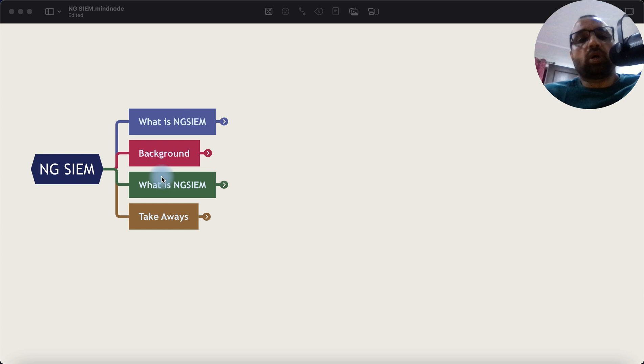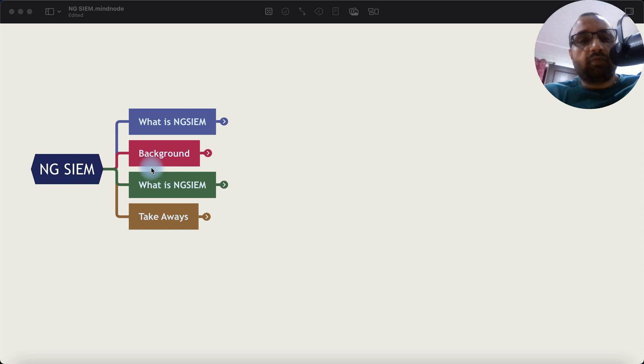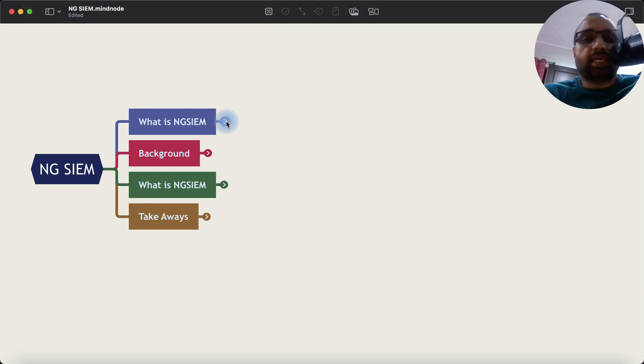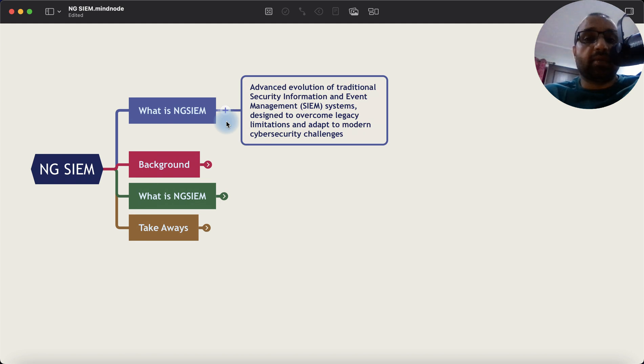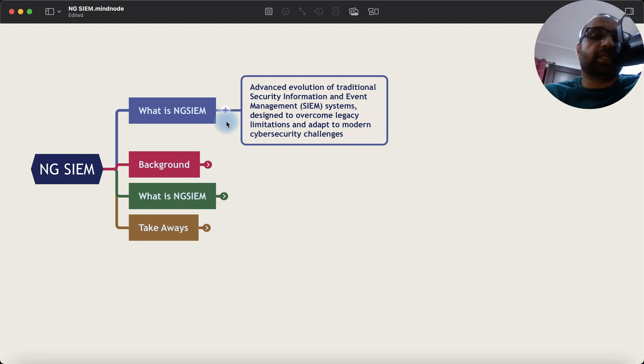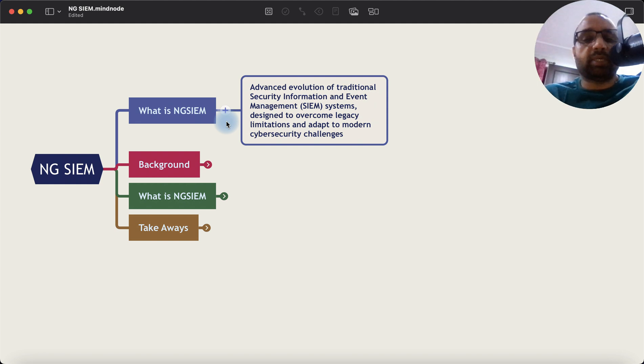I thought it's time to break it down for all of you. So what is NGSIEM? It's an evolution of traditional SIEM, which is Security Information and Event Management Systems, and it is designed to overcome legacy limitations and adapt to modern cybersecurity challenges.